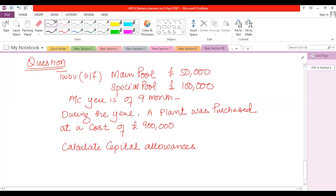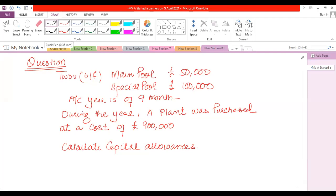Now another example with a short accounting period. The TWDV brought forward balance of the main pool is £50,000, and the special rate pool opening balance is £100,000. The accounting year is 9 months — that means it is a short accounting period. During the year, a plant was purchased at a cost of £900,000. Calculate capital allowances.